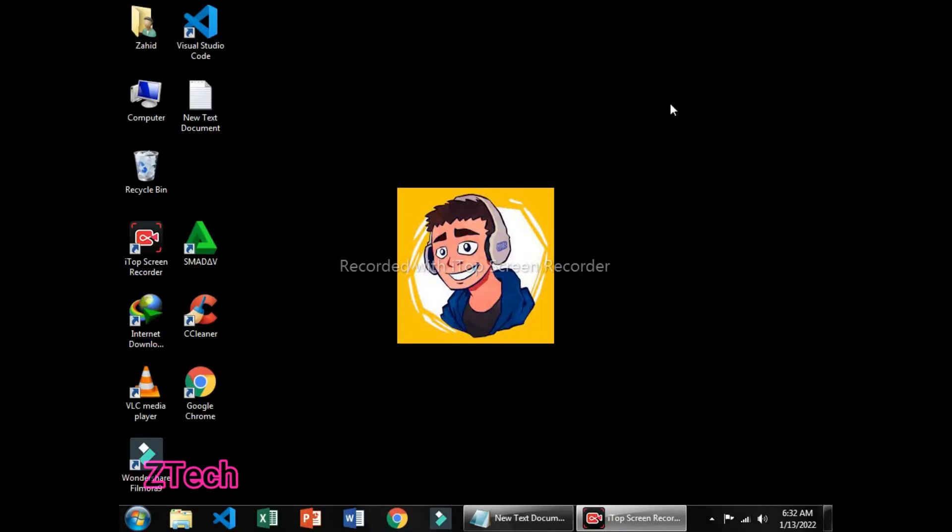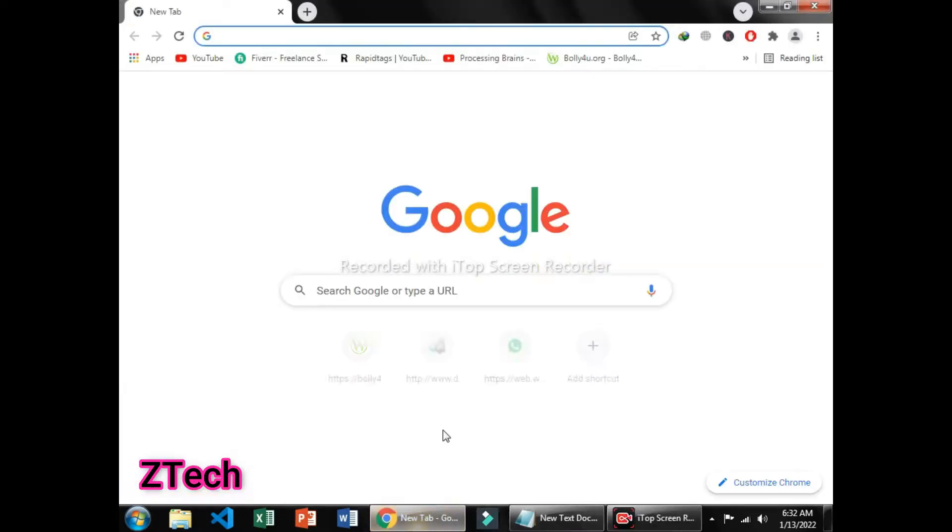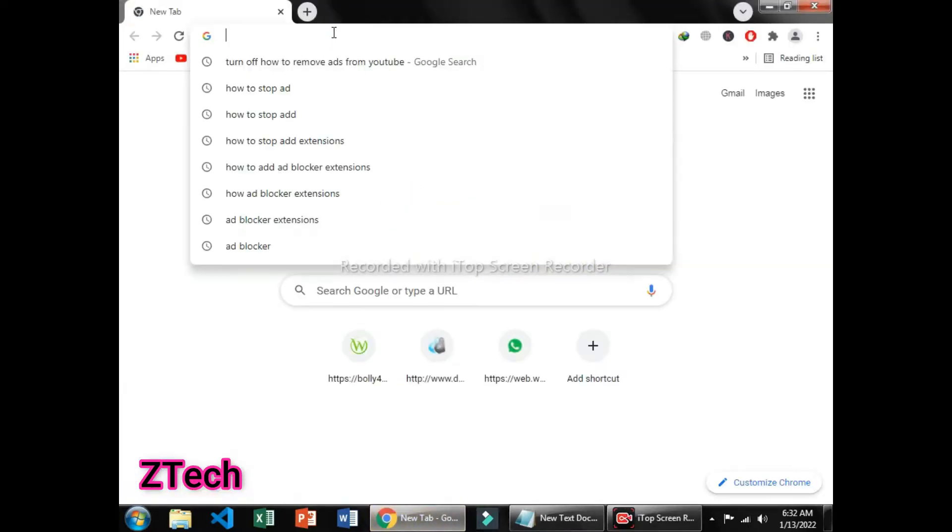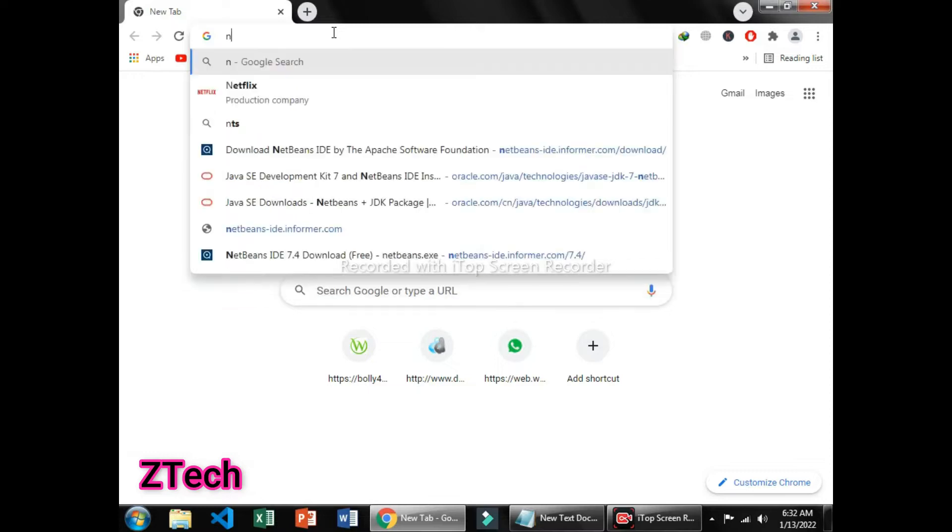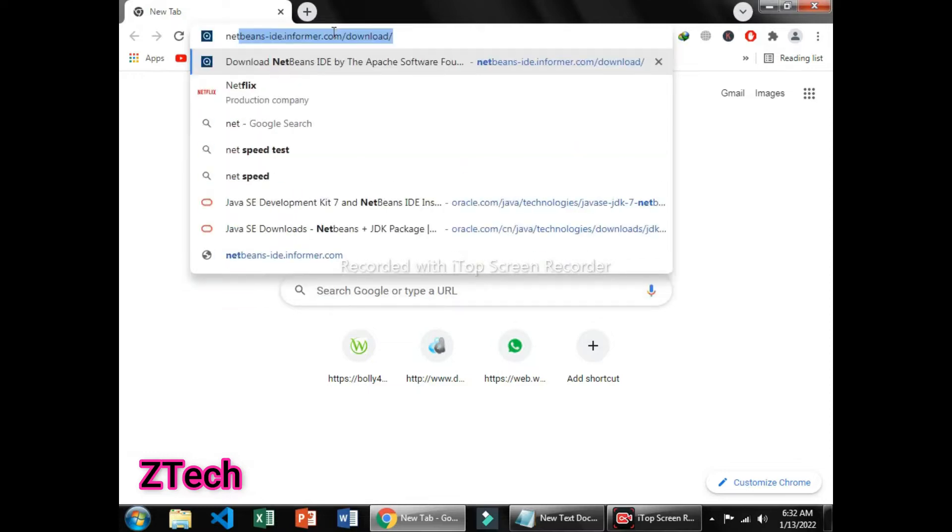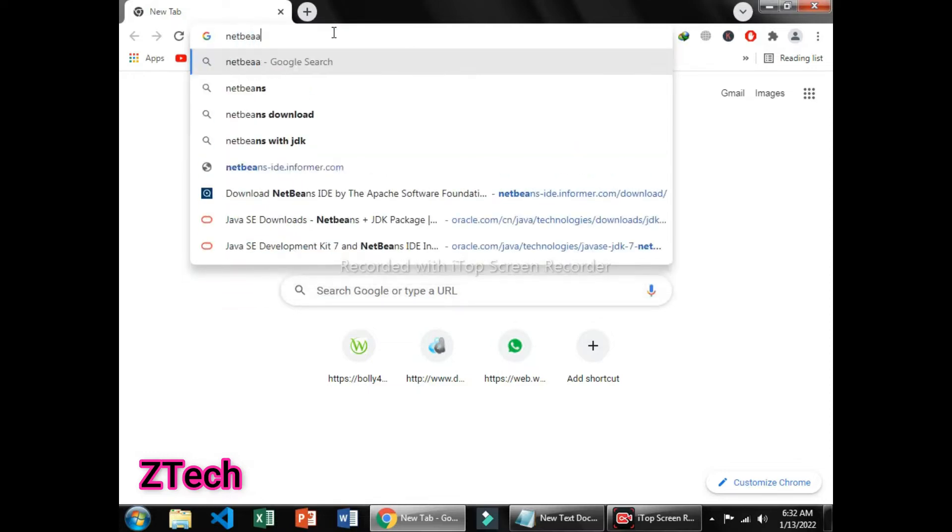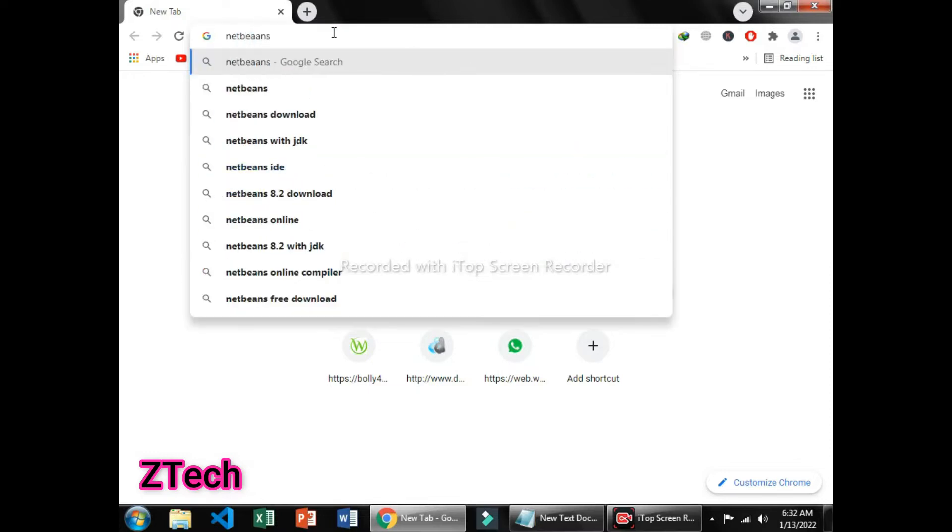I will tell you how you can download and install NetBeans. You can go to Google Chrome and write on the search tab NetBeans with JDK.